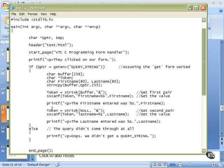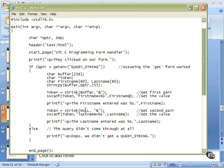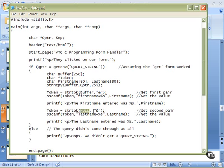Then we make a new call to string token. Now string token understands that it's working its way through this buffer looking for ampersands. This time, we don't need to tell it where buffer is or it will start over again. So we send it null, the special form for zero, a null pointer, and it realizes that it should continue on in the buffer and look for the next ampersand or the end of the string. In our case, it's going to find last name because we only give two variable sets, first name equals and last name equals in our form.